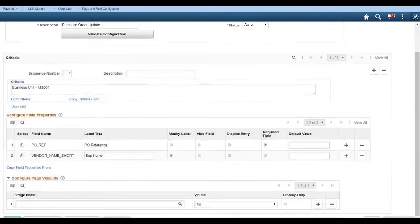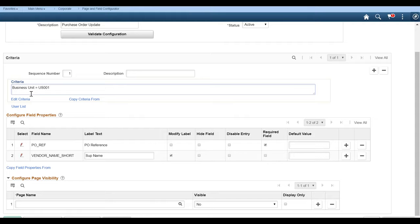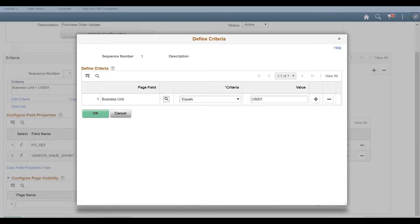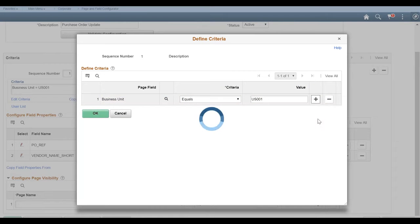Now here is where we have to establish criteria. So in this case, I went ahead and I said, I only want to do this for purchase orders in business unit US001. So you can see if you go into edit criteria, you can simply go ahead and put in business unit equals US001.